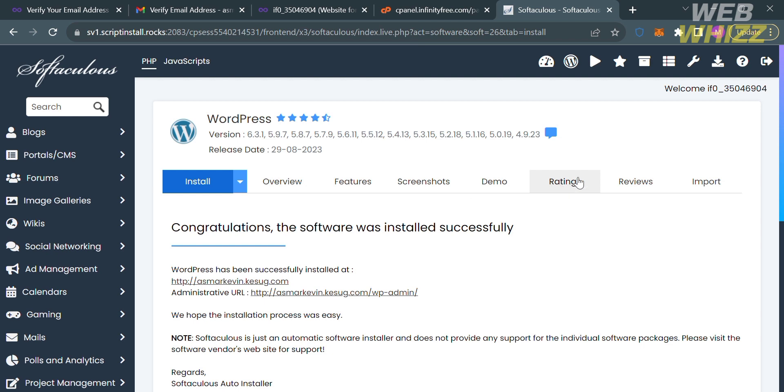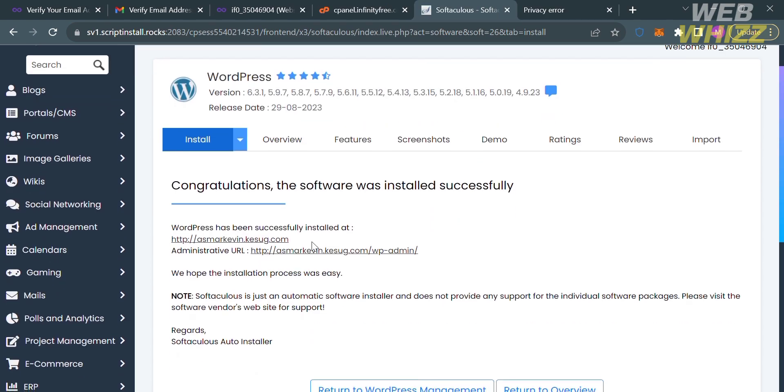That is just how you can host a website on InfinityFree. Thank you.